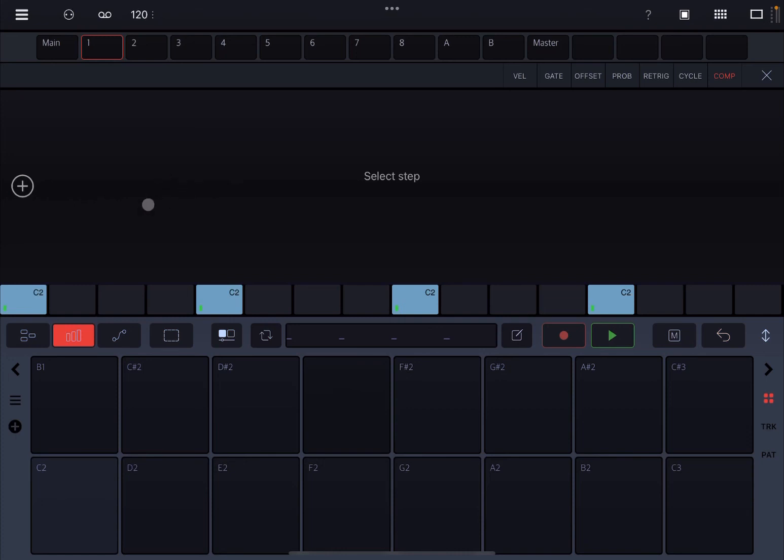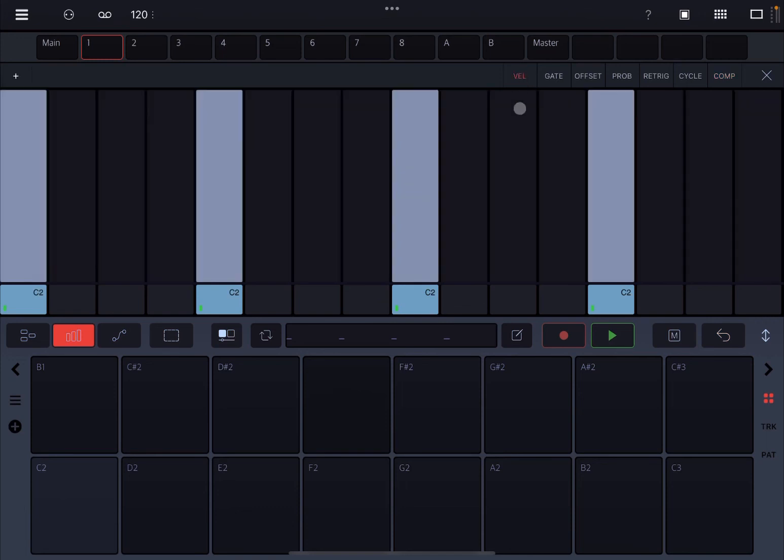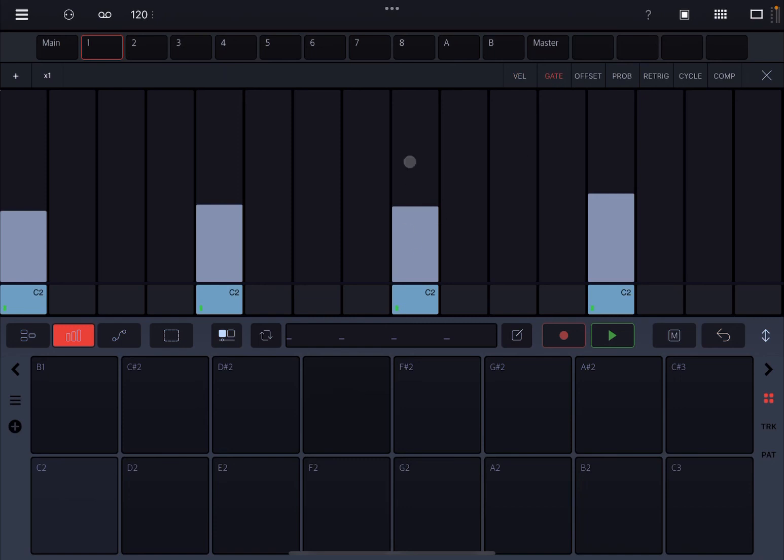So for example, let's say velocity on this step, we set it like so. We change the gate as well to almost the maximum, we add a bit of offset.